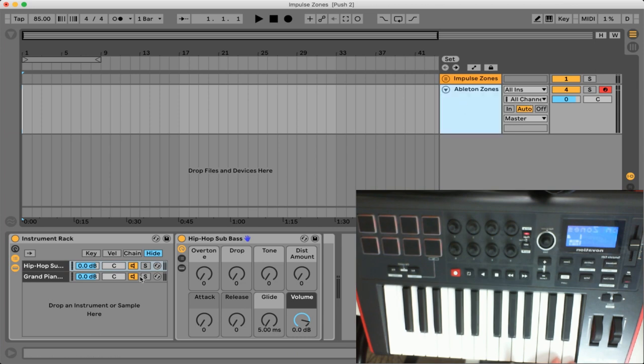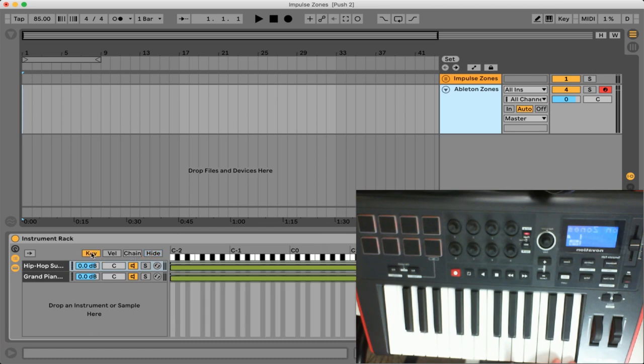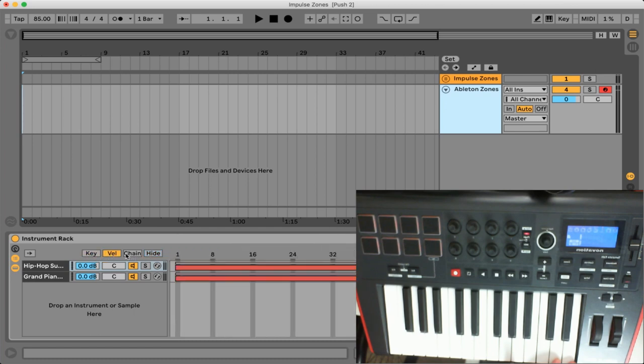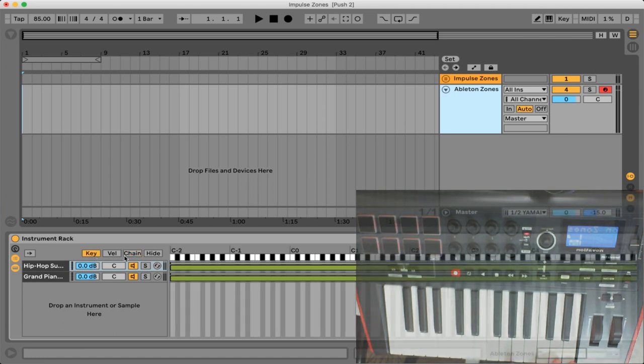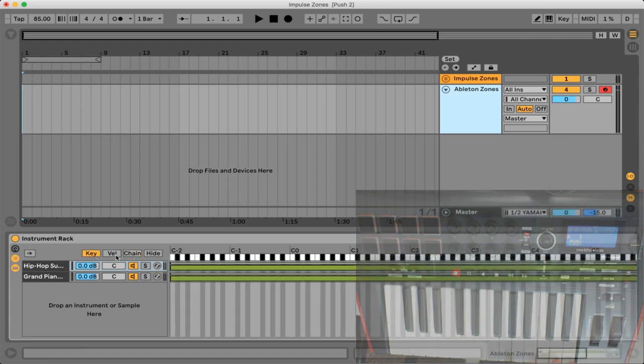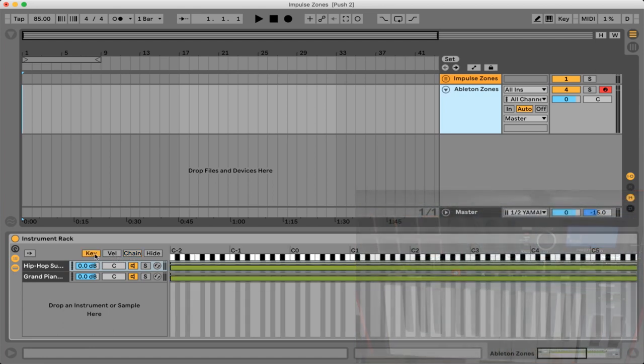So now let's jump back into the instrument rack itself and here we have a few different zones. We have the key zone, the velocity zone and the chain zone. So all of these really have their own uses but today we're just going to be looking at the key zone itself.